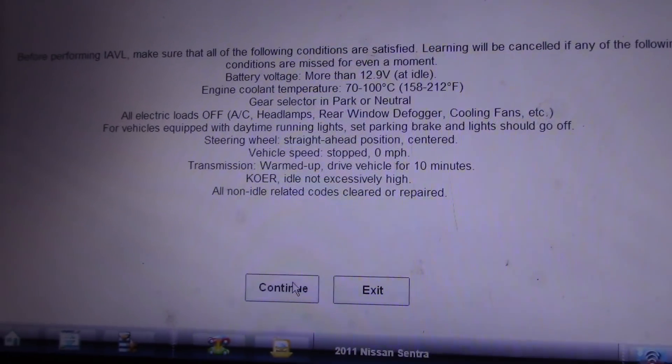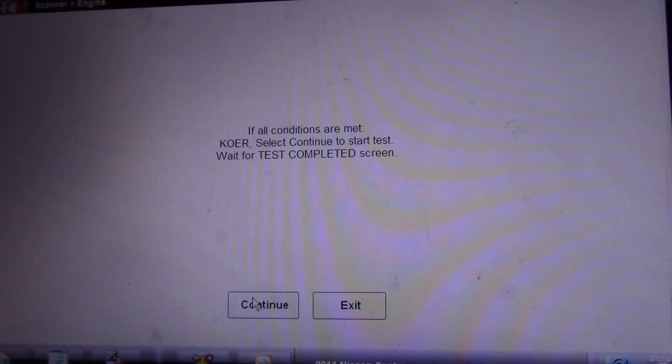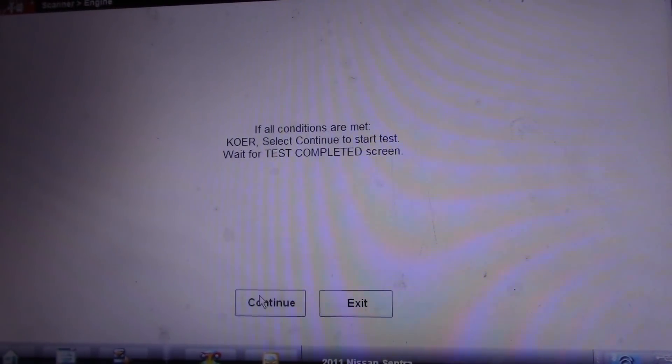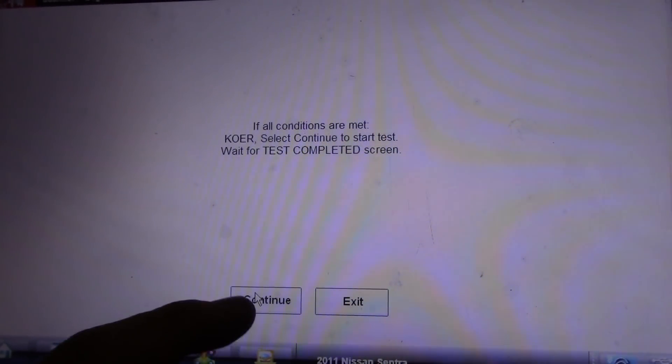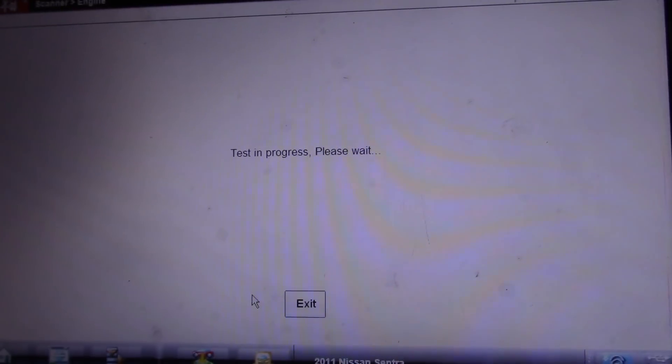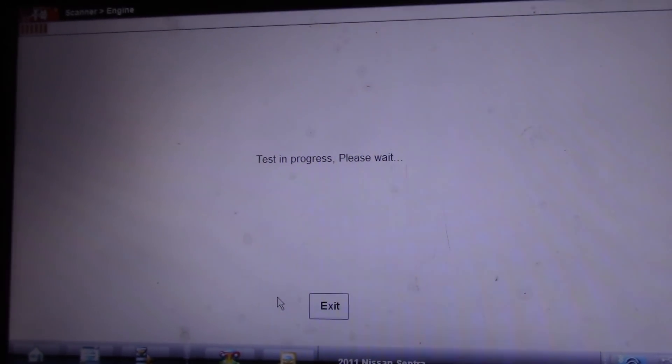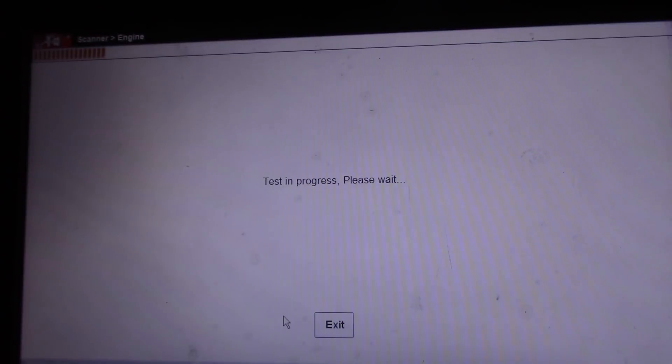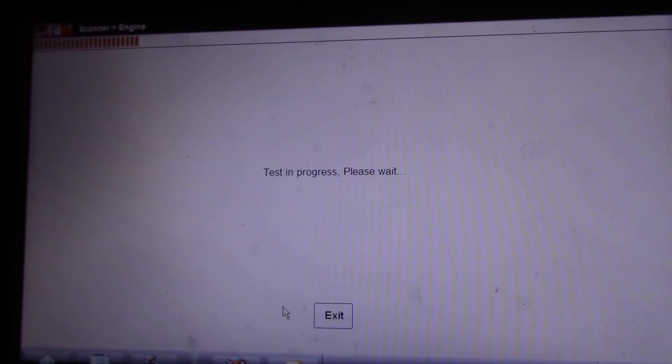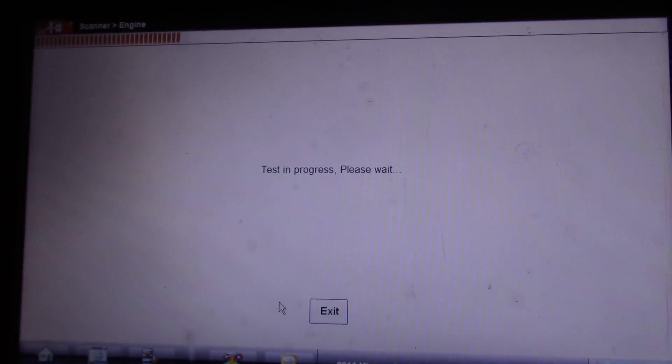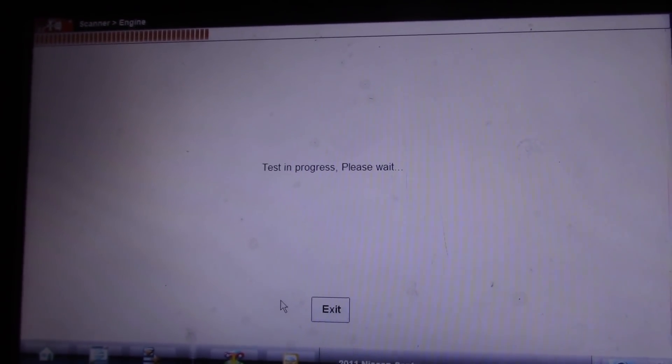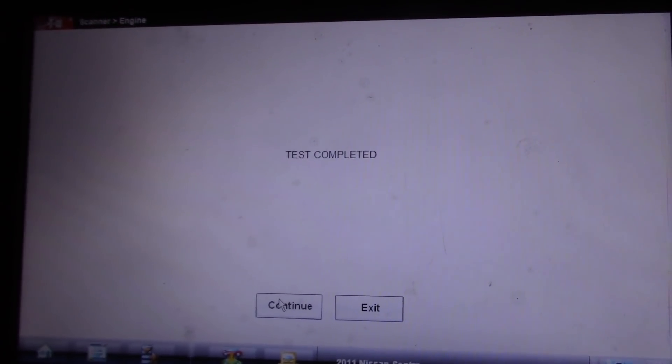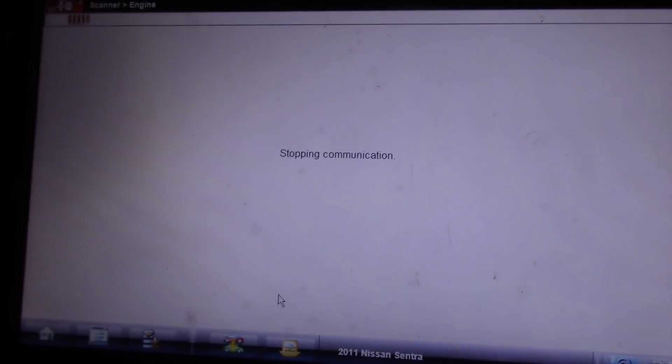All right, guys. So she is warmed up. Hit continue. Select continue. Wait for it to complete. Test complete.